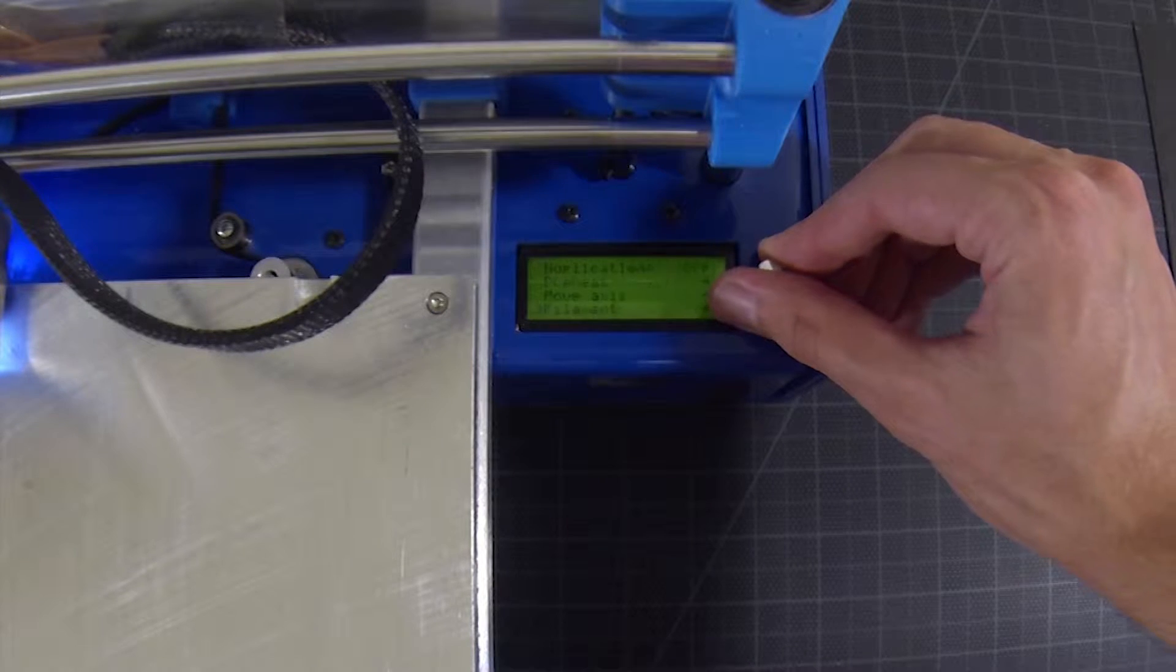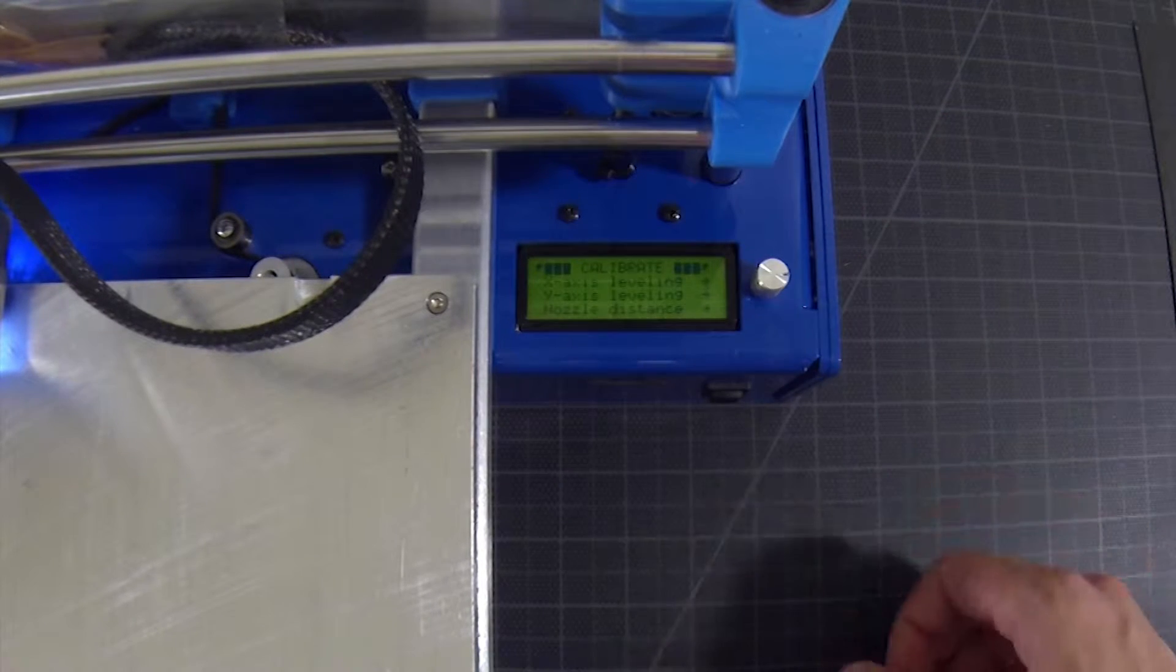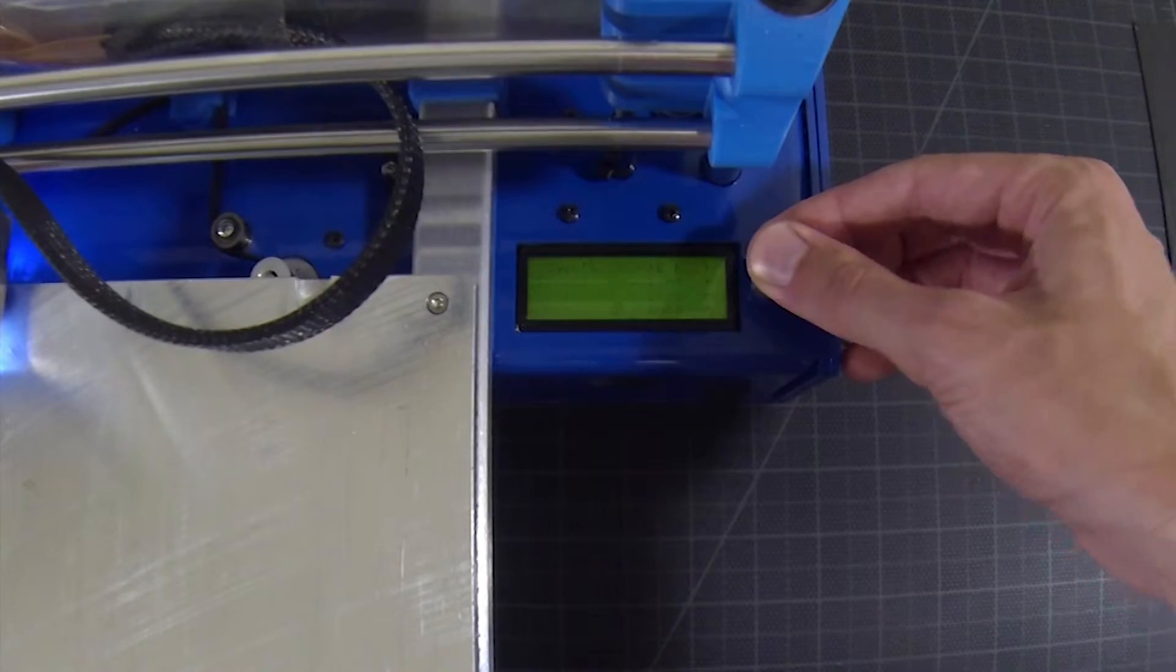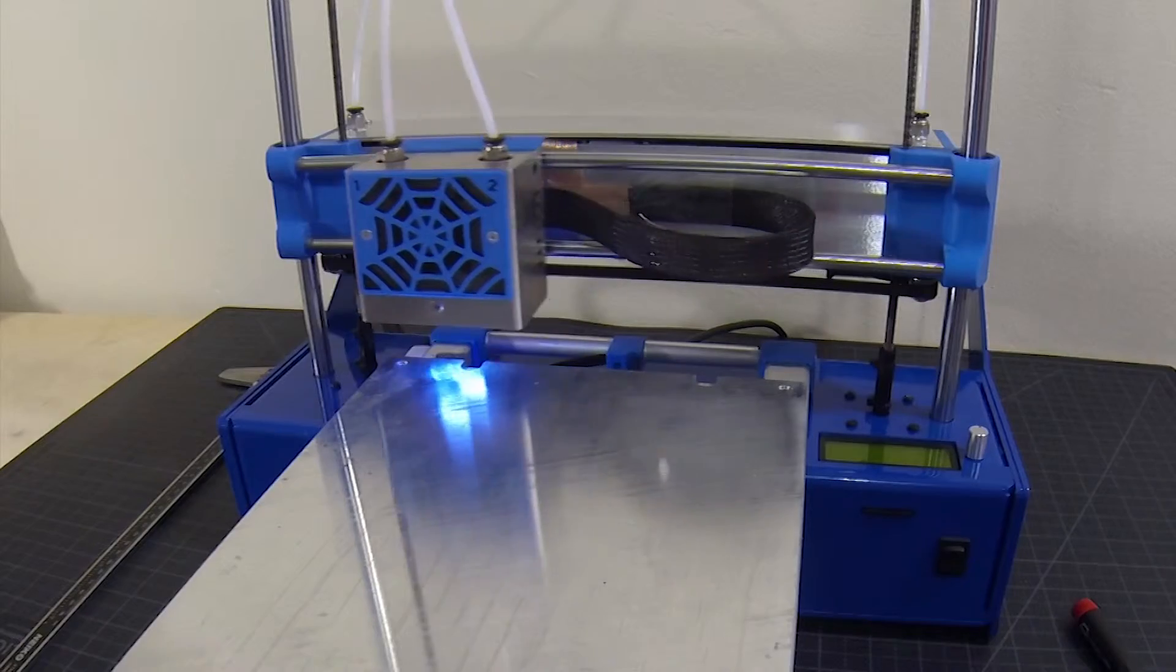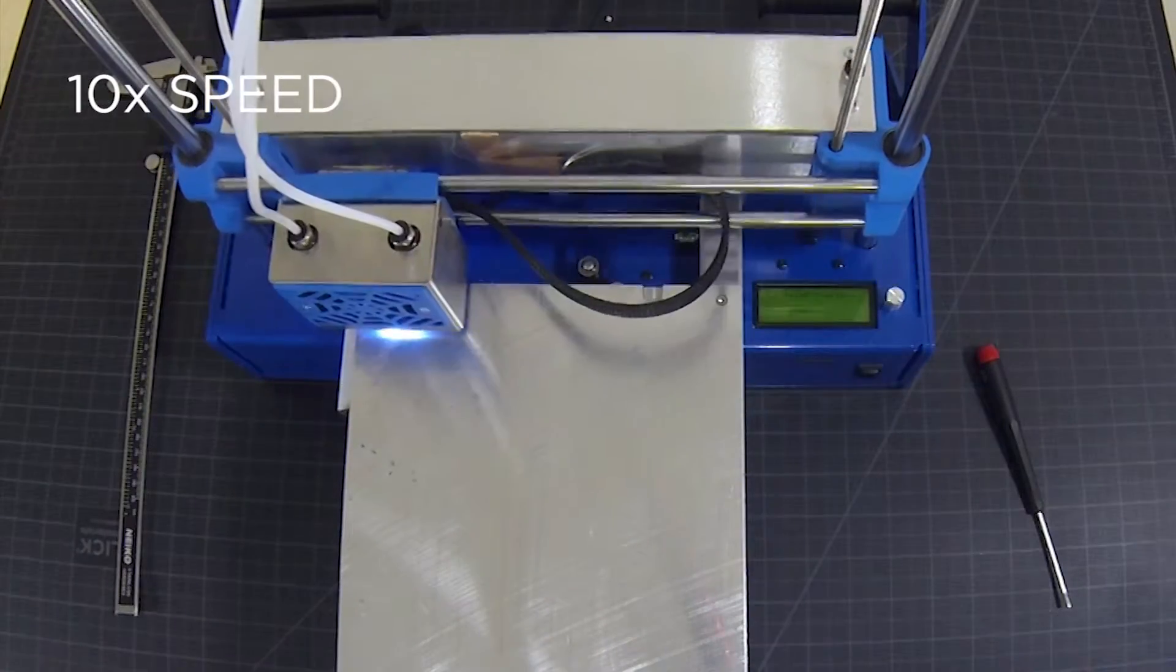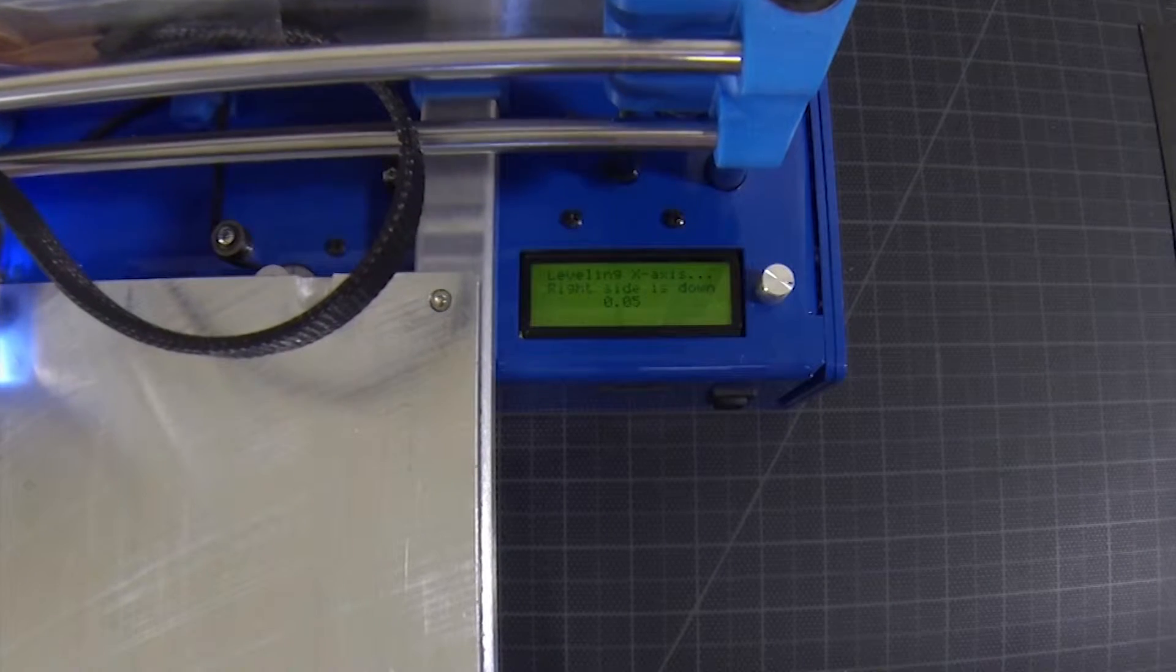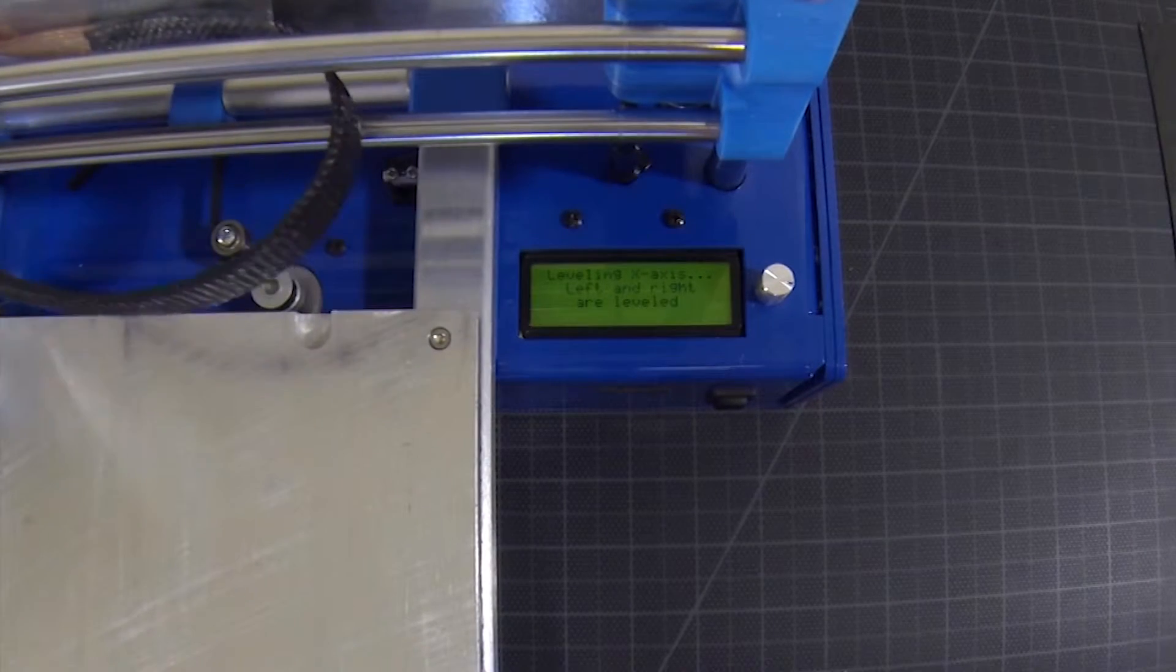Open the Setup menu and select Calibration. We should begin by leveling the X-axis. This portion of the process is automated. When complete, 'left and right are leveled' will appear on the menu screen.